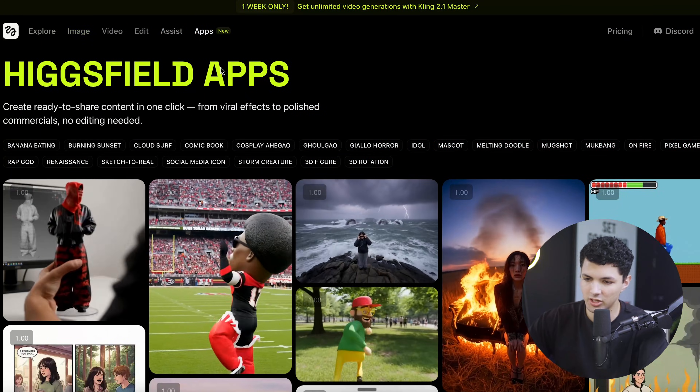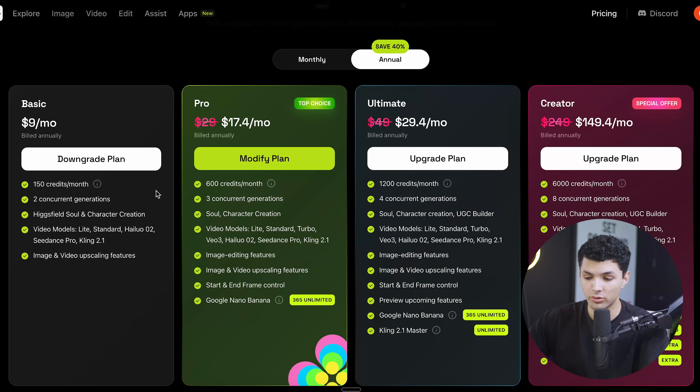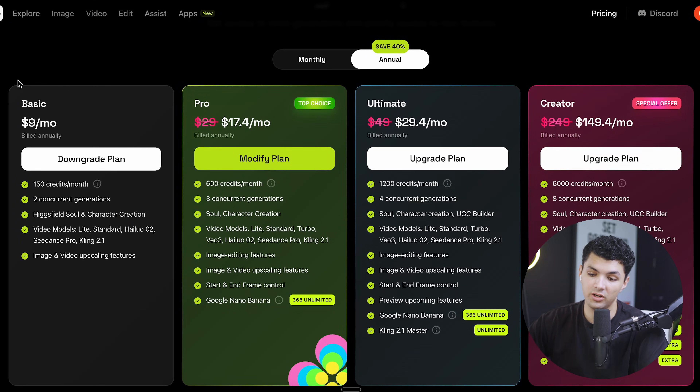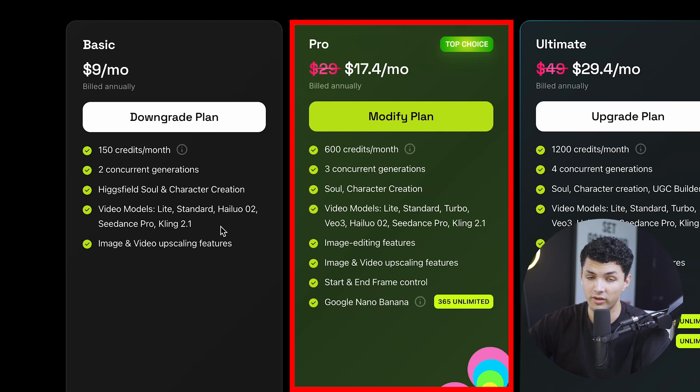If you're interested in more AI videos, make sure you subscribe to the channel. We have a ton of other ones for content creation, app creation, and anything you can think of. First thing you want to do is sign up for Higgsfield. In order to do the same thing we're doing for this video, you only need the basic plan because it includes Kling 2.1.